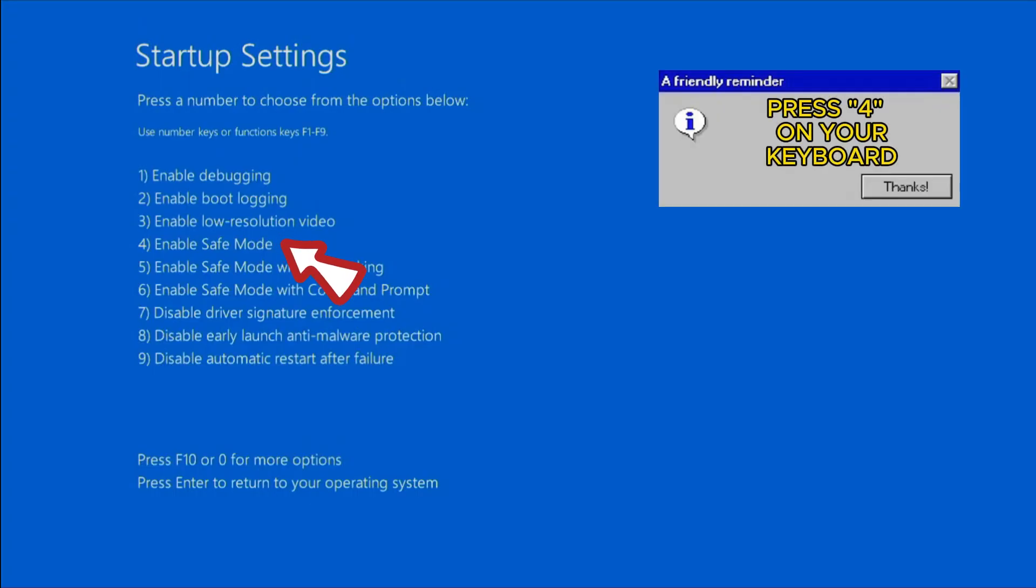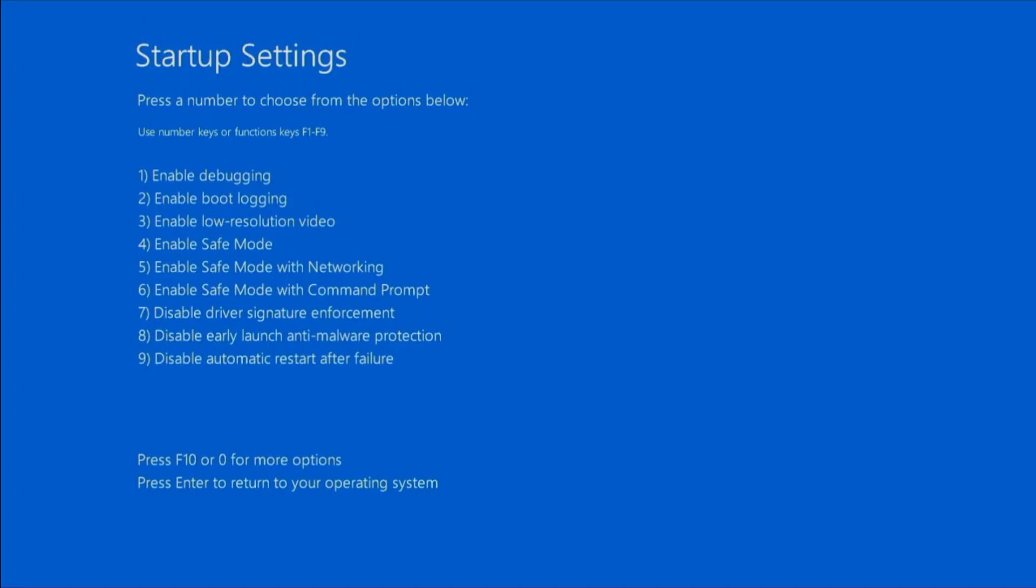Your PC will boot into a menu where you should press the 4 key to boot Windows into Safe Mode.